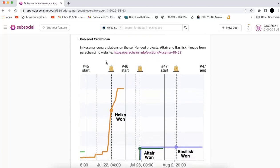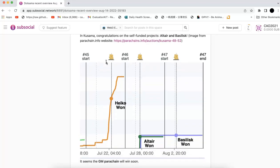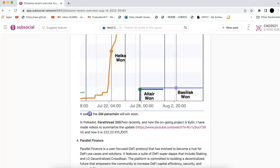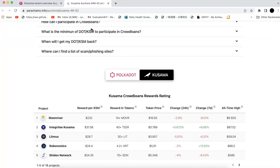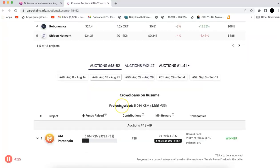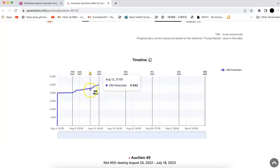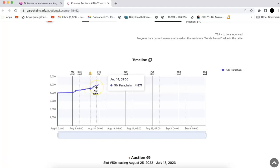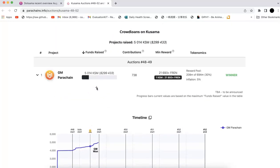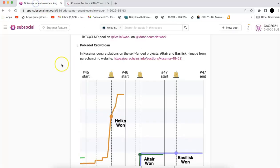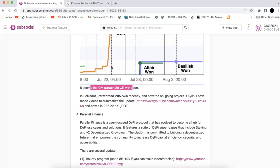Let's go back to the parachain auctions. In Kusama, there will be two projects already got the slot and they are all self-funded. You can see the Altair, which is Kusama's Centrifuge, and Basilisk won the slot. Right now, what's going on is the GM parachain. If you open the parachain info website, you can see there's only one parachain right now. It looks like GM just won the slot. Congratulations to GM and all of you who contributed to the GM parachain.